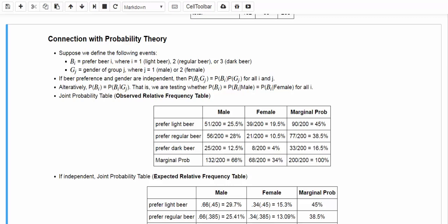In other words, we are testing whether P(B_i) equals the conditional probability of B_i given male, and whether that also equals the conditional probability of B_i given female. Based on the observed frequency table, we can easily derive the observed relative frequency table, which is called the joint probability table from previous chapters.